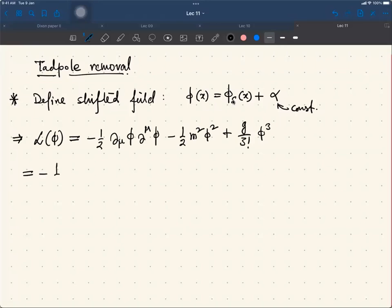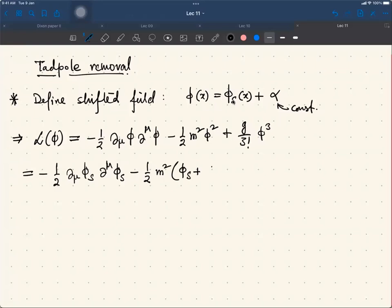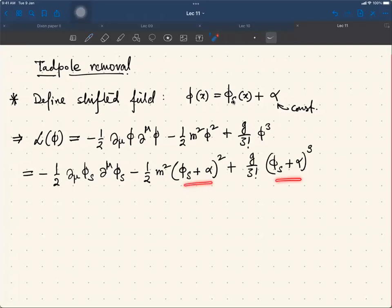The kinetic and derivative term remains the same because it's a shift by a constant. The phi-squared term will be replaced by (phi_s plus alpha) whole squared, plus g over 3-factorial times (phi_s plus alpha) whole cubed. If you expand these binomials, you will get a phi_s-squared term, and in addition to that, a linear in phi_s term, and a constant alpha-squared.